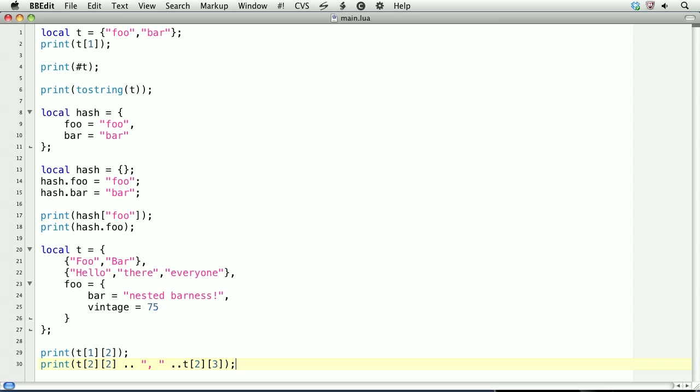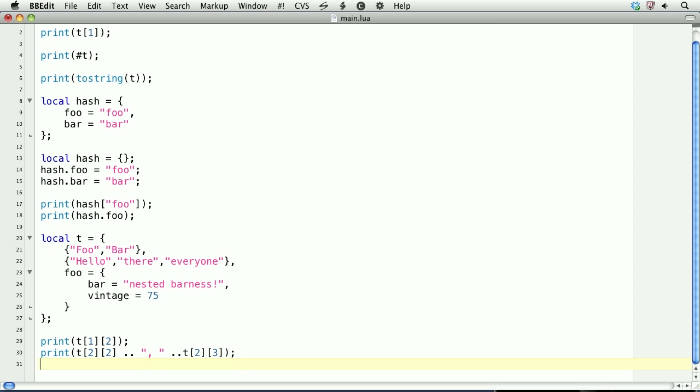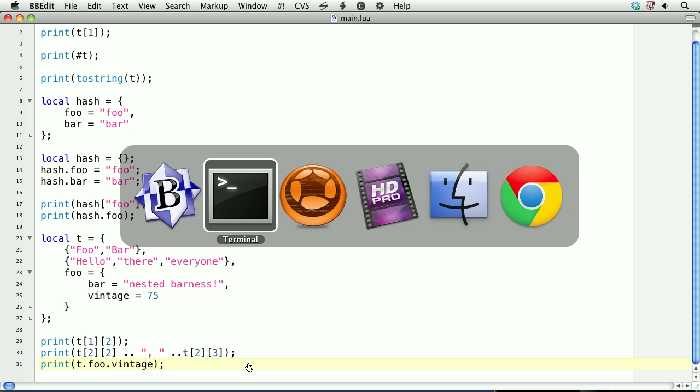Finally, we can still access the associative key through .syntax. And we can use .syntax again to get the associative key of foo. So this will print .75.